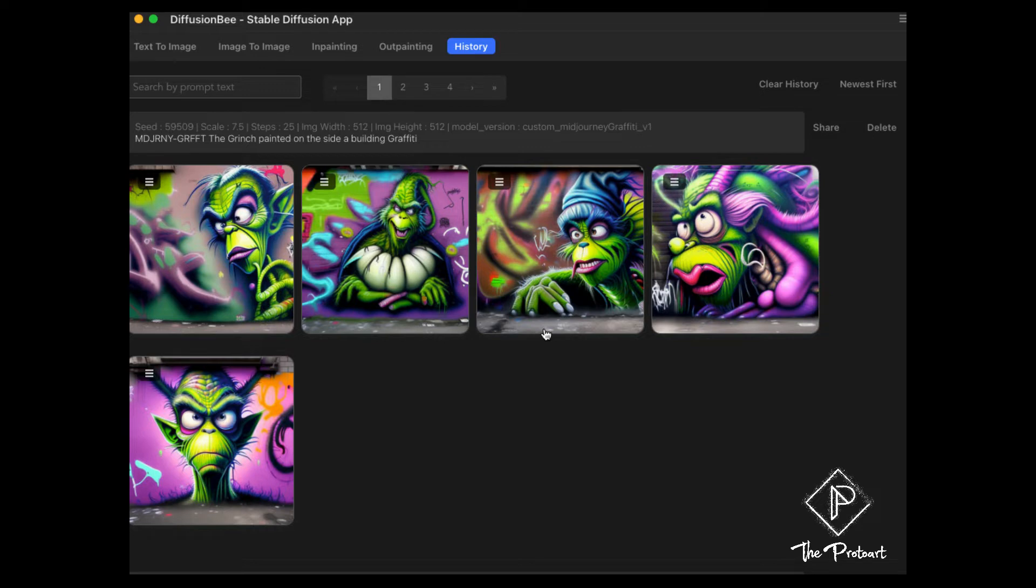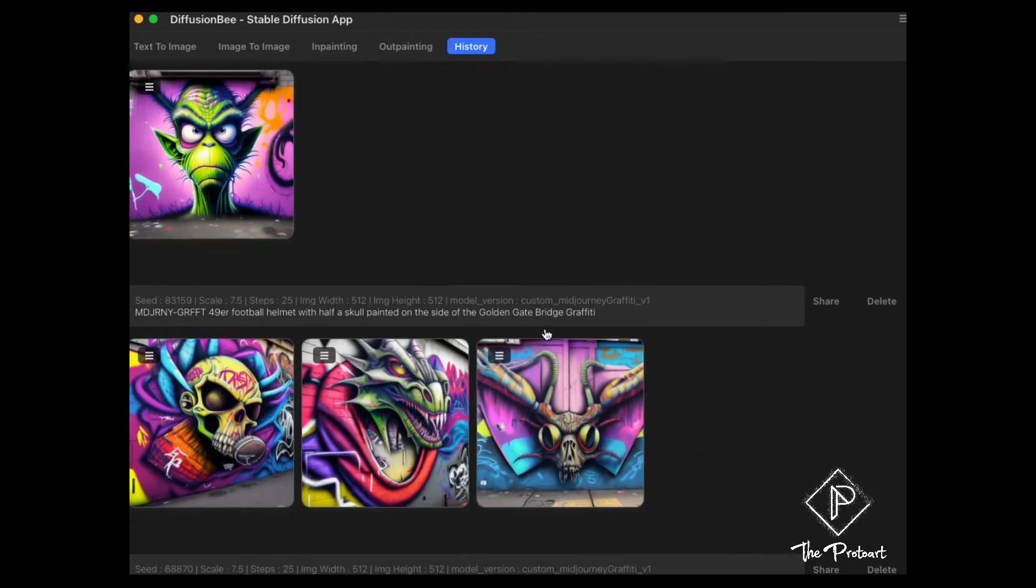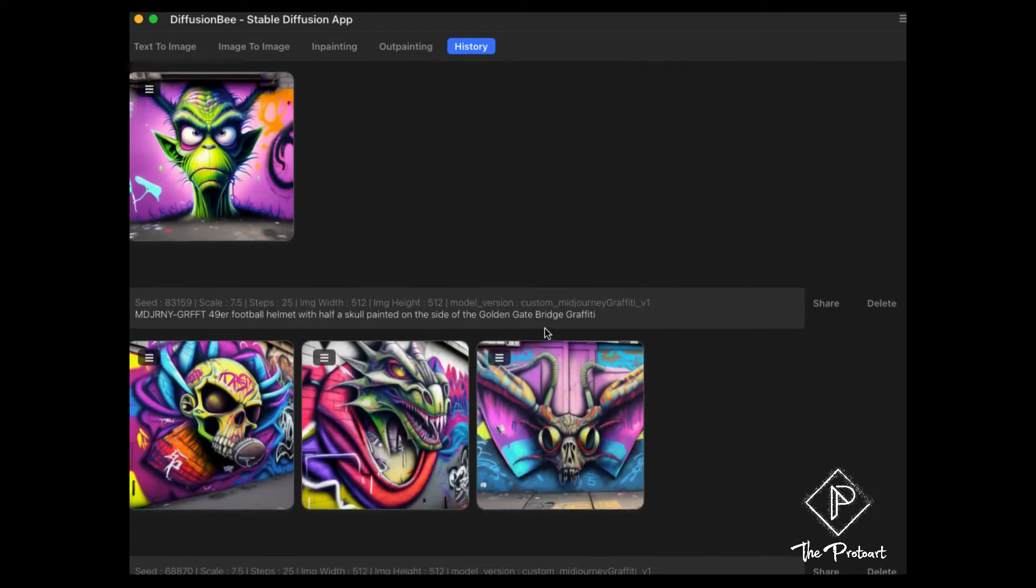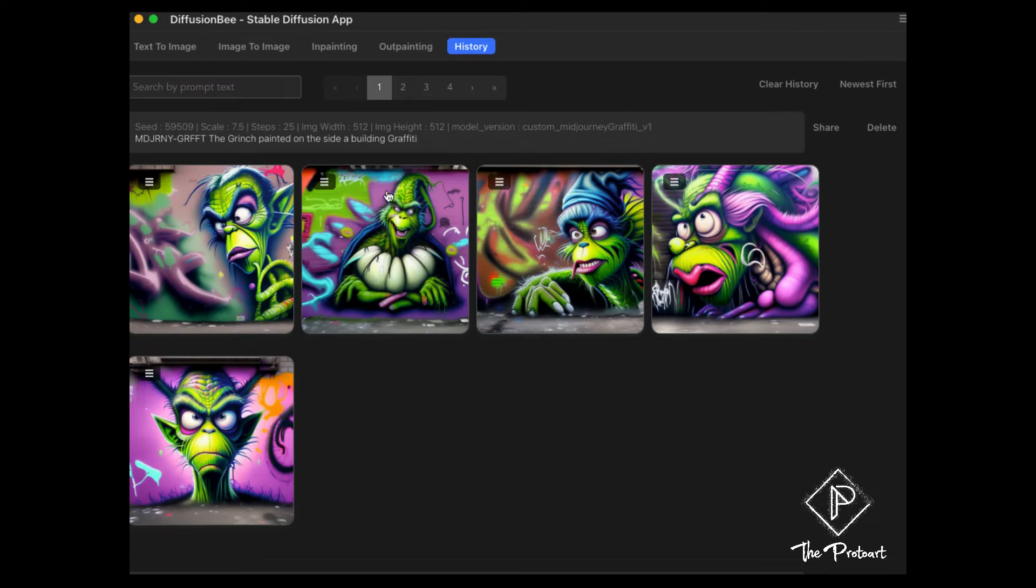So what you want to do maybe is store it elsewhere like an external hard drive or whatever. This is how you access those photos. So I made these interesting looking graffiti style images here.